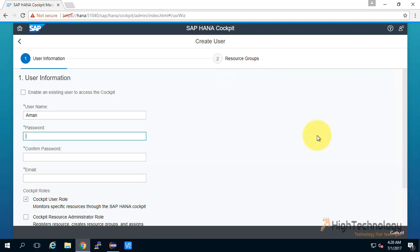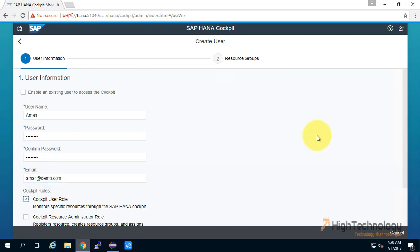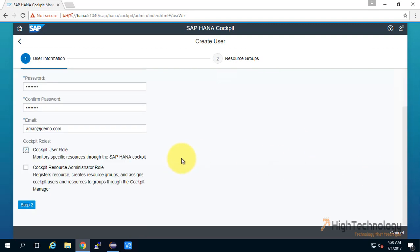Here I am assigning roles to the cockpit user, this particular Aman. The roles are Cockpit User role and Cockpit Resource Administrator role.